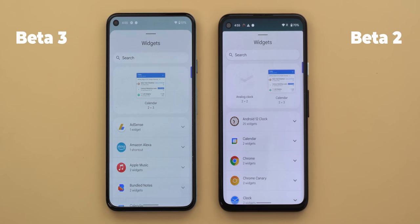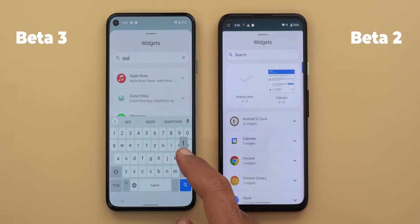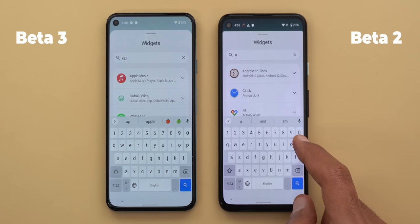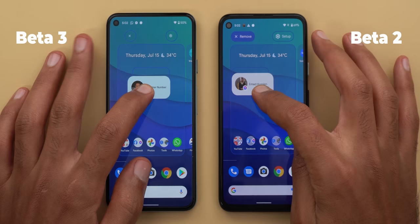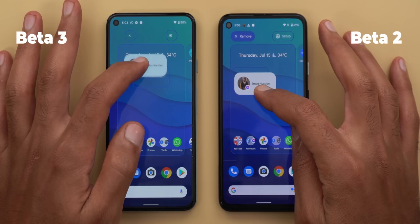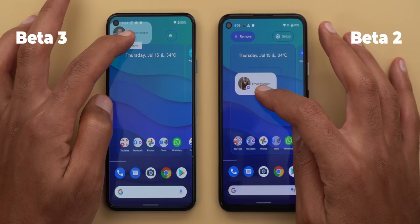When typing in the widget search, things change smoothly in beta 3, whereas beta 2 has almost no animation. There are also new drop targets for conversation widgets. In beta 2 you can see the name of the drop target — 'remove' and 'set up' — at all times. In beta 3 you only see the icon, and the name appears only when you hold the widget over the target, showing 'remove' or 'tap to finish setup.'